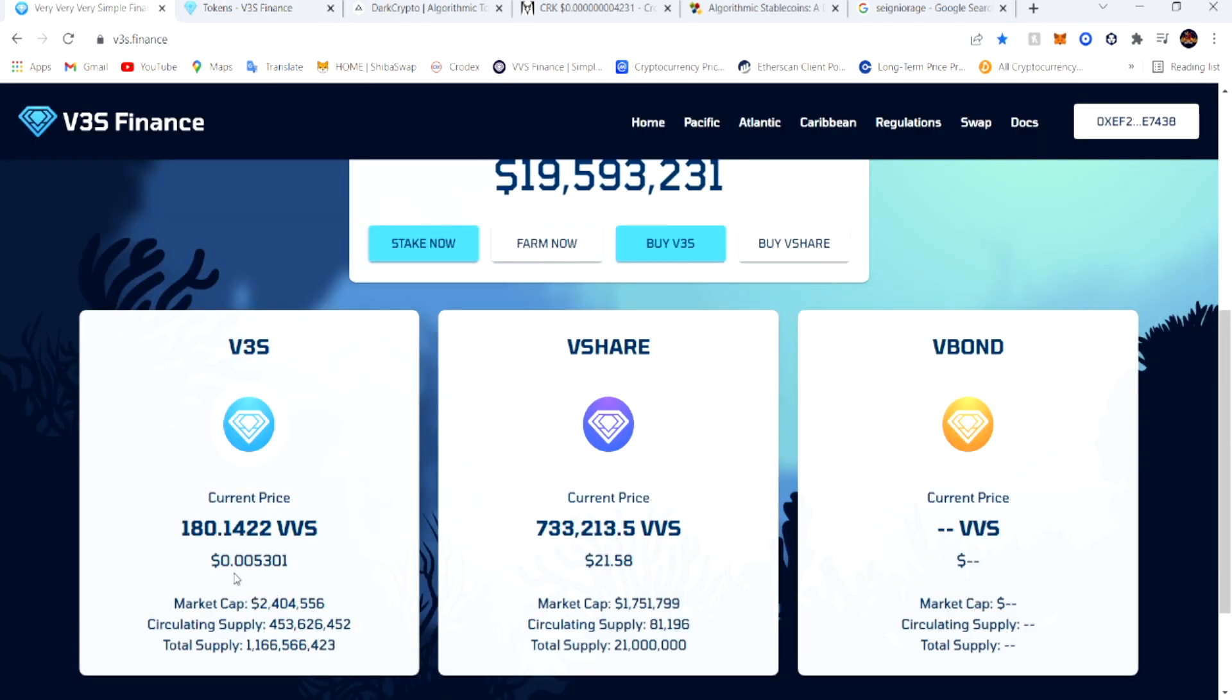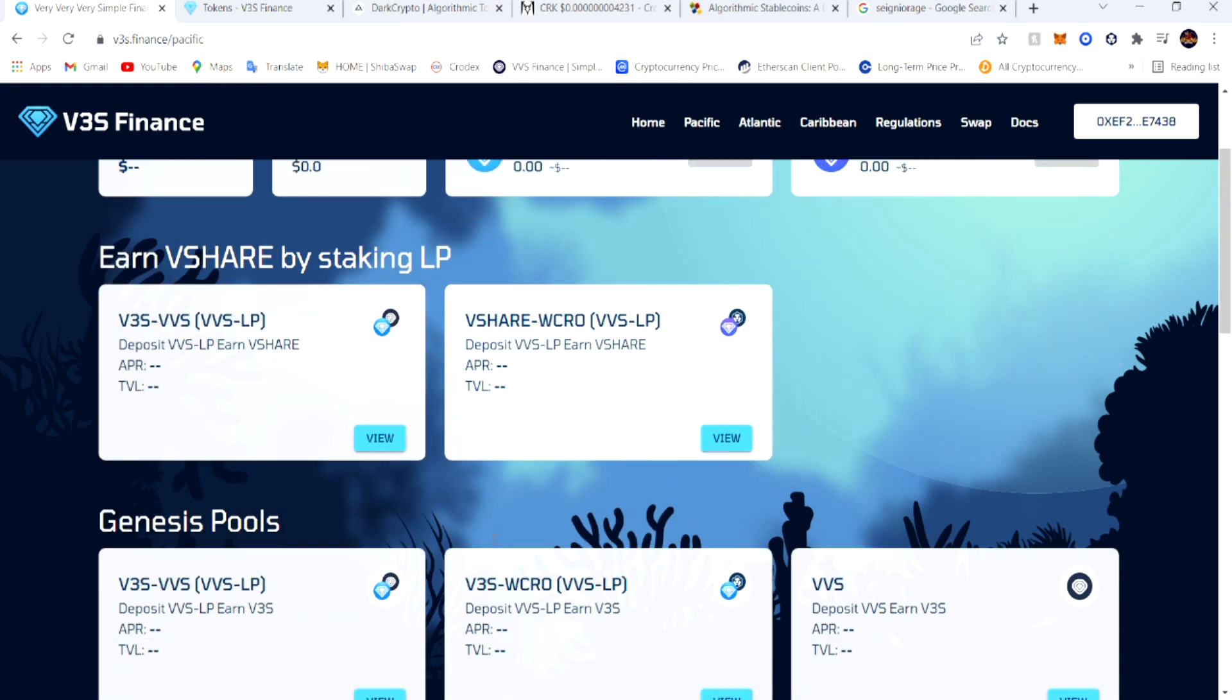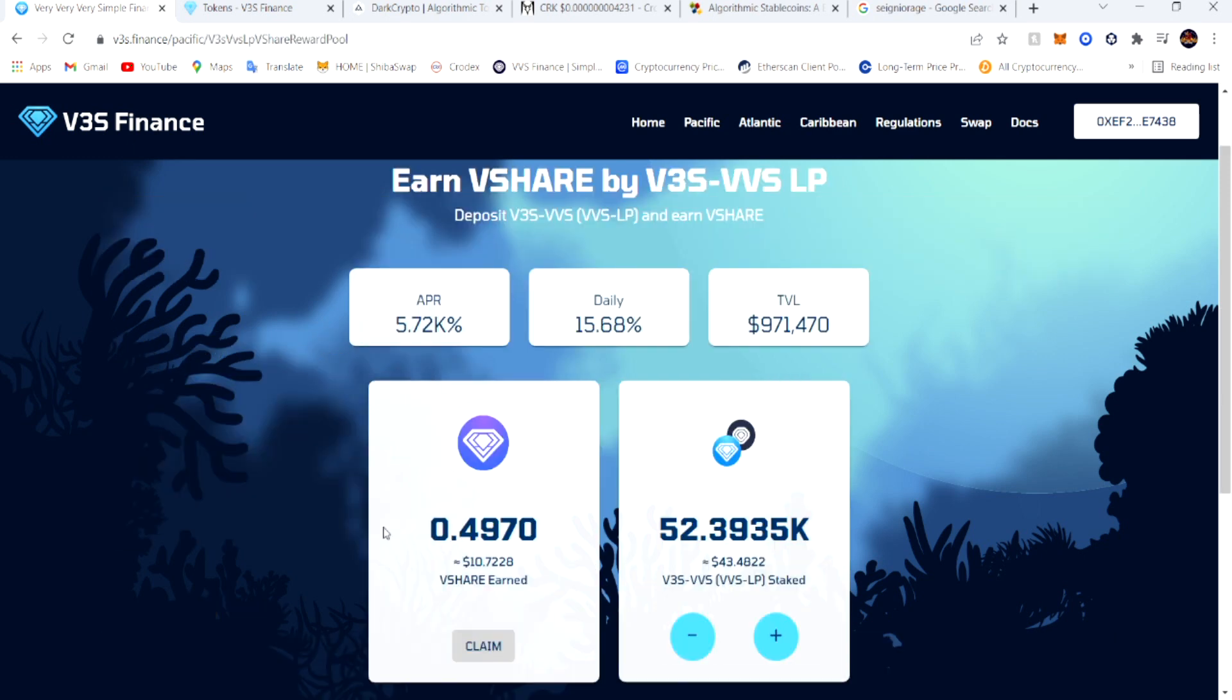As you can see, the V3S token is down. A lot of people got in the V3S farm LP. But I got in the V-shares - earned V-shares by staking LP, the V3S VBS LP. That's the one I got in and that's the one I've been staying in.